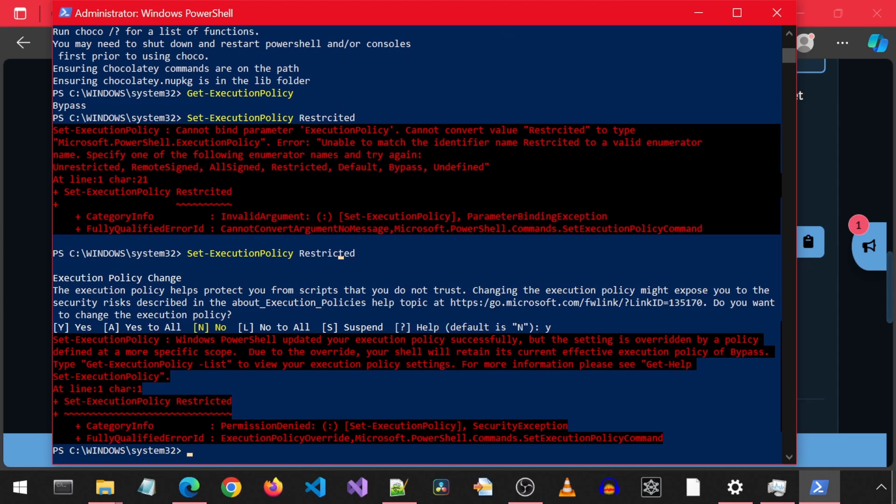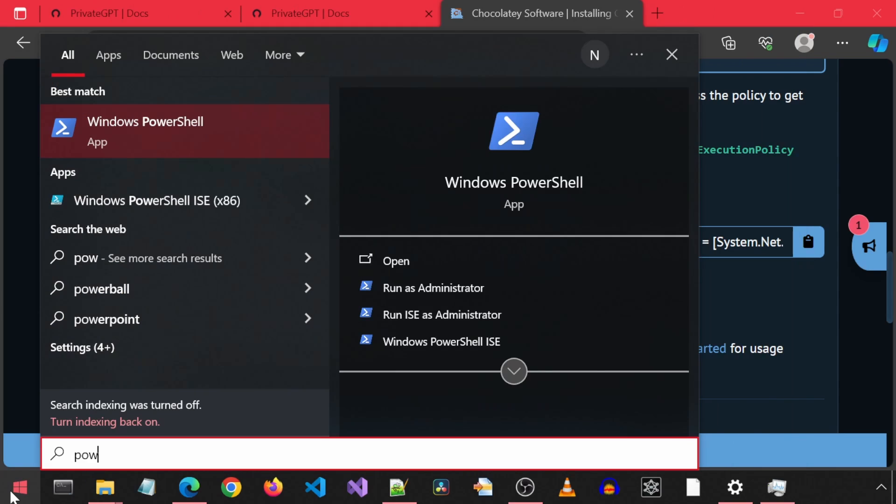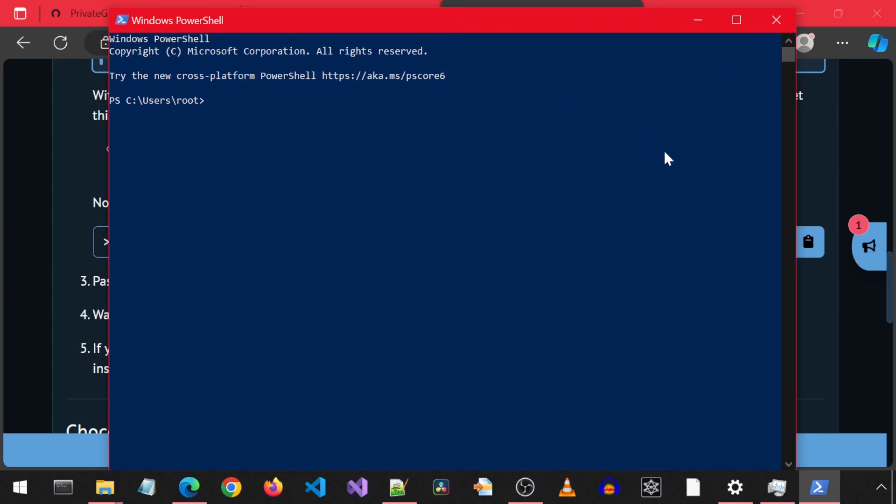Now this message is fine because I need to relaunch the PowerShell to have the changes take effect. Just to confirm, I will close and relaunch PowerShell and then rerun the get policy command. It is back to restricted. Great.